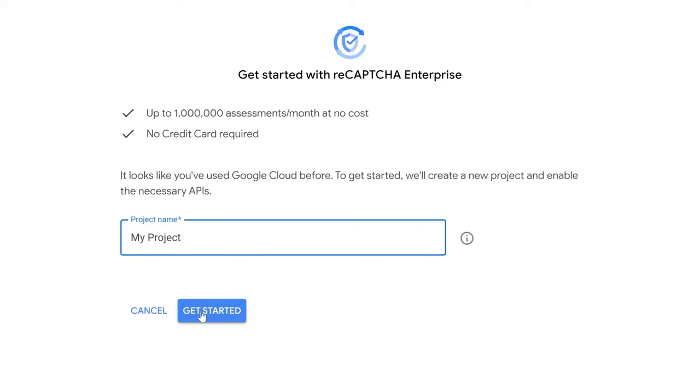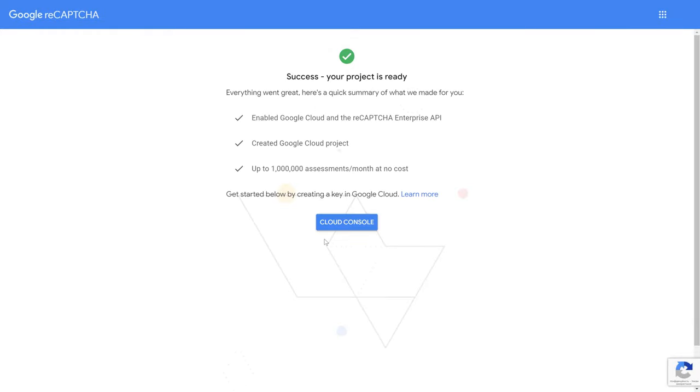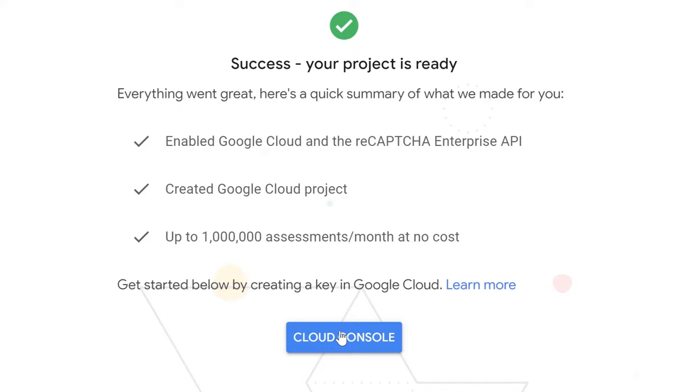You can name your project whatever you like. Wait for the completion of the project creation. Once completed, go to the Cloud Console by clicking the Cloud Console button.